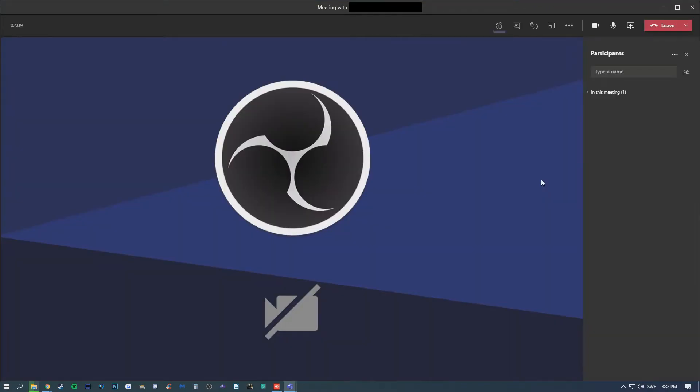Now that your meeting has started, you can either call up your participants by typing in their name right here.